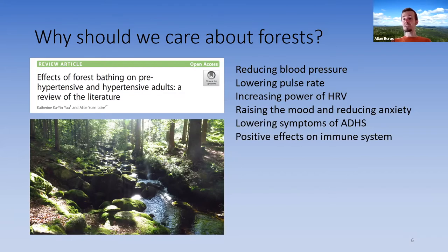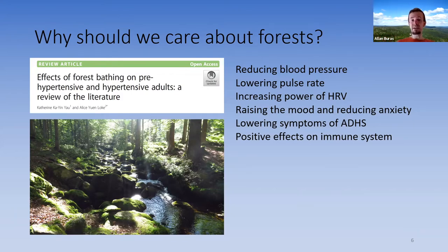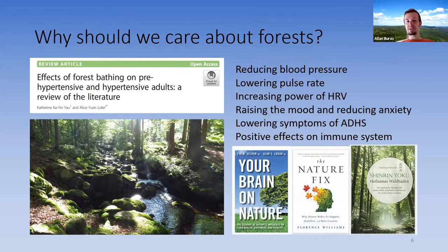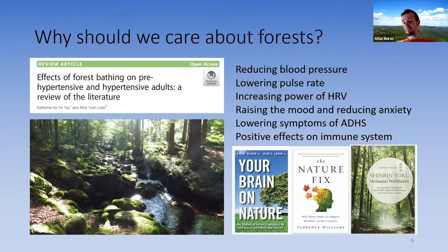Just going out to the forest does you good. For further reading, three books are recommended: 'Your Brain on Nature' by Selhub and Logan, 'The Nature Fix' by Florence Williams, or for German readers, an introduction to Shinrin-Yoko by Yoshifumi Miyazaki, one of the early researchers on the topic from Japan.